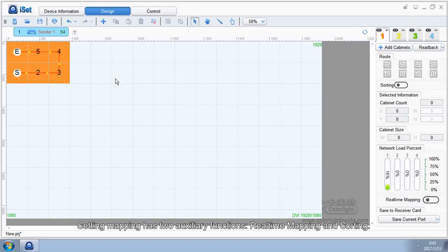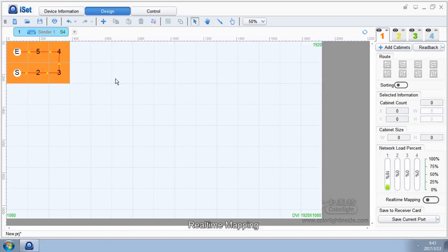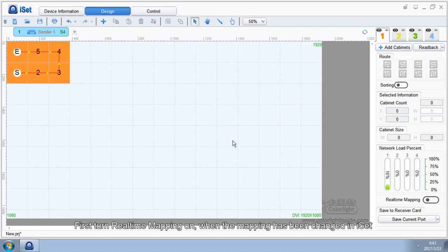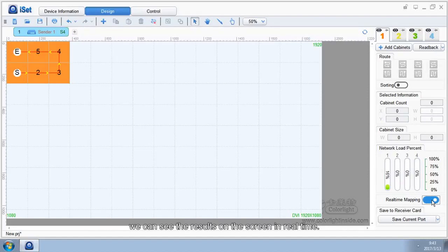Setting mapping has two auxiliary functions: real-time mapping and sorting. First, turn real-time mapping on. When the mapping has been changed in iSet, we can see the results on the screen in real-time.